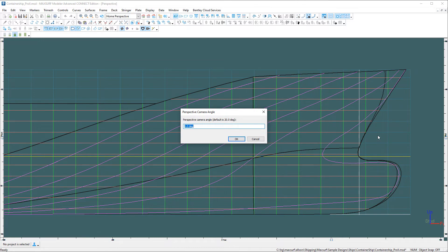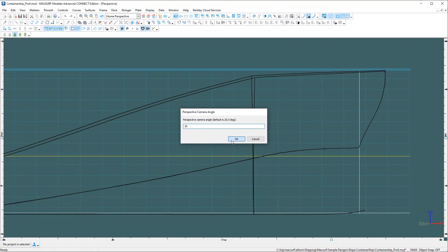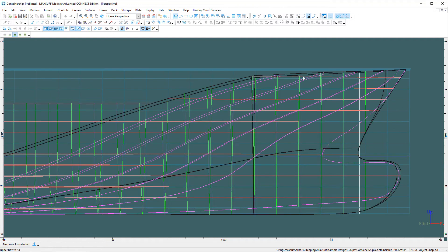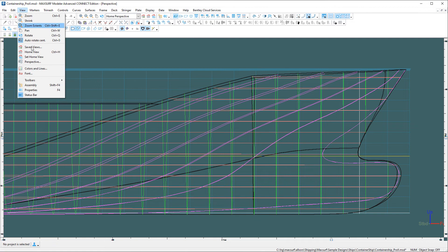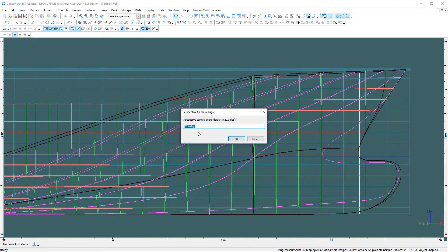You can see this looks not like a normal profile view. If I change it to 20 degrees, which is the default, you will see a bit of perspective coming in. And you can accentuate that if you prefer.